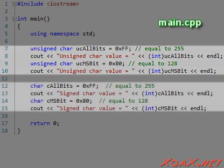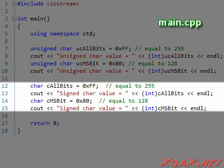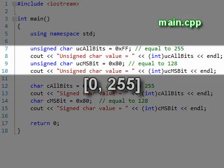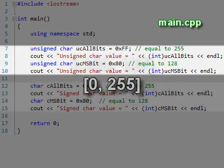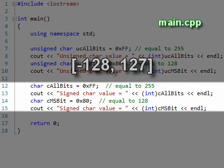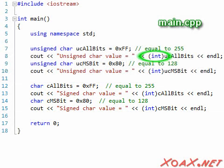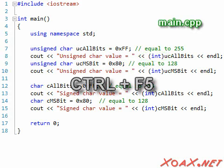First we output the values as unsigned chars and then as chars, which are signed. Unsigned chars store values between 0 and 255, and chars use the two's complement representation to hold values in the range from negative 128 to 127. Recall that we need to cast chars to ints to output integer values rather than the ASCII character. We press Ctrl+F5 to compile and execute the program.